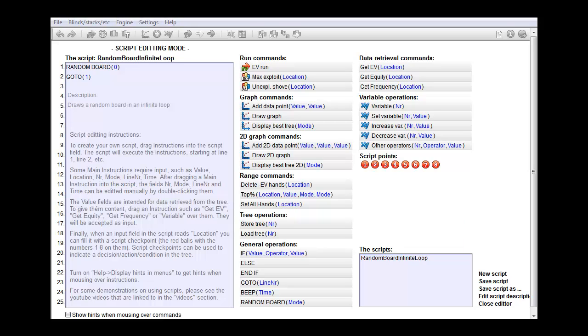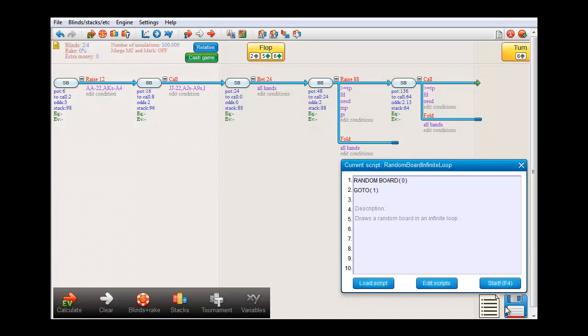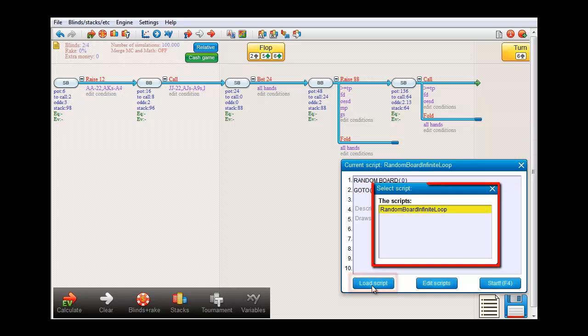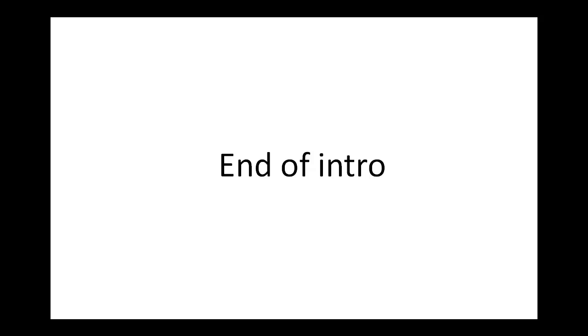You can also access your saved script from the other script window. Let's close the editor. For that press load script. And that will also bring up the available scripts. That should be enough for this introductory video. In the next video, I'll explain how to make your own graph algorithm.